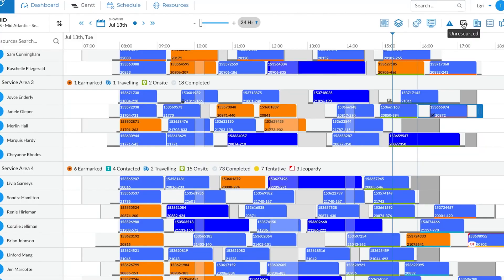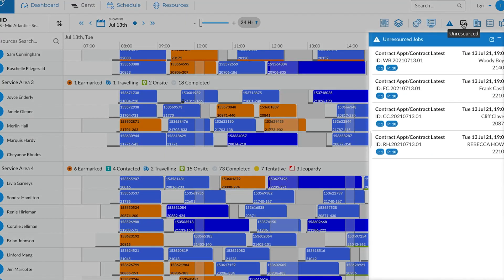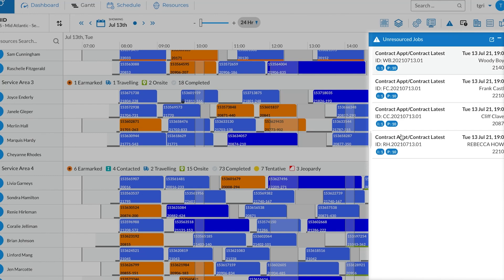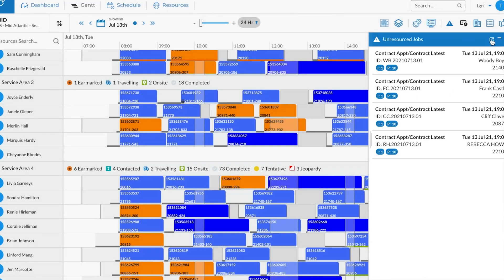The unresourced chart shows you a list of work orders that don't have an assigned resource yet. Assign a candidate to a job in seconds with the move job tab.